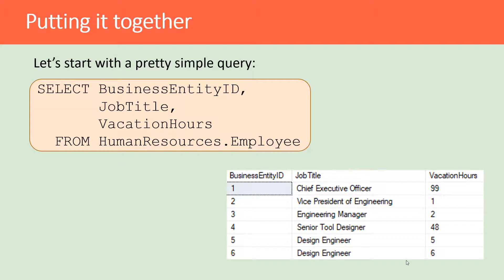Let's start with a simple example. Here I have a query where I am selecting job titles for employees and their vacation hours from the AdventureWorks Human Resources Employees table.